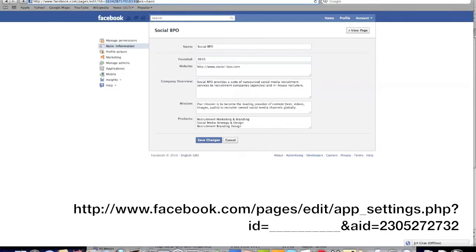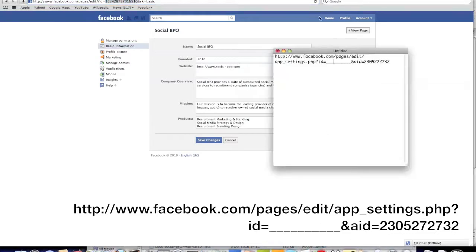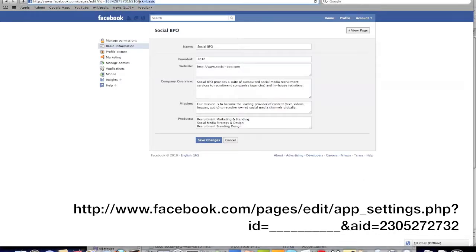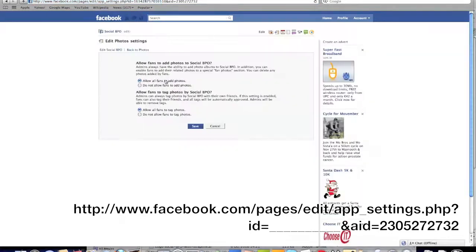So we're going to copy this. We're going to take this URL and replace the blank underlined section just here with your ID number. Now we're going to copy that whole string, paste it into your URL, and press enter.